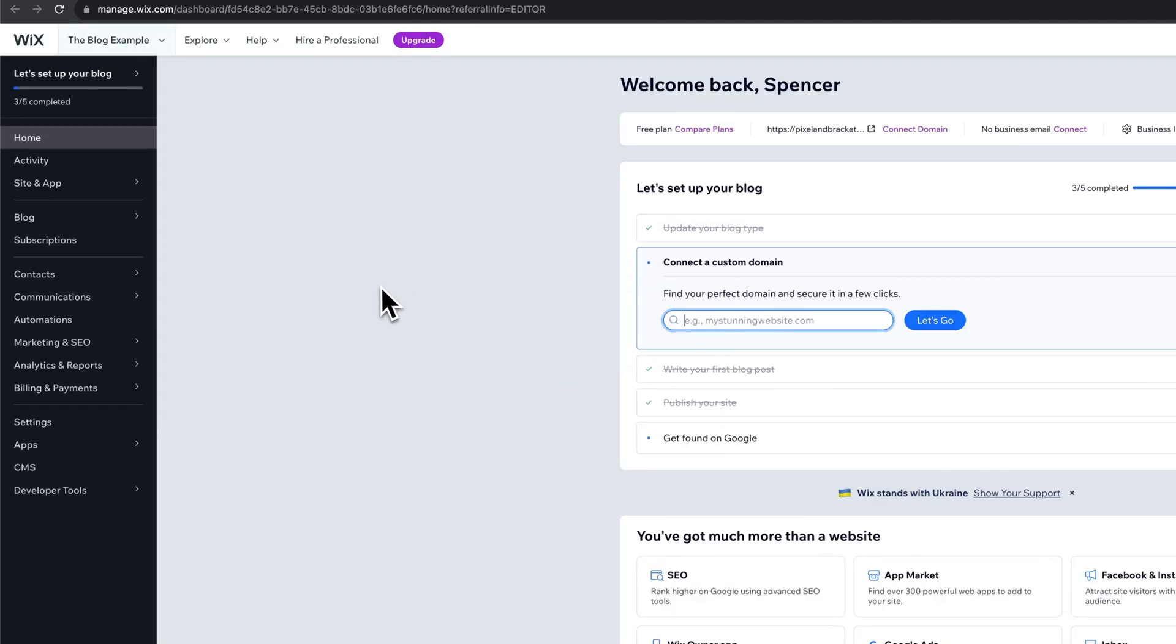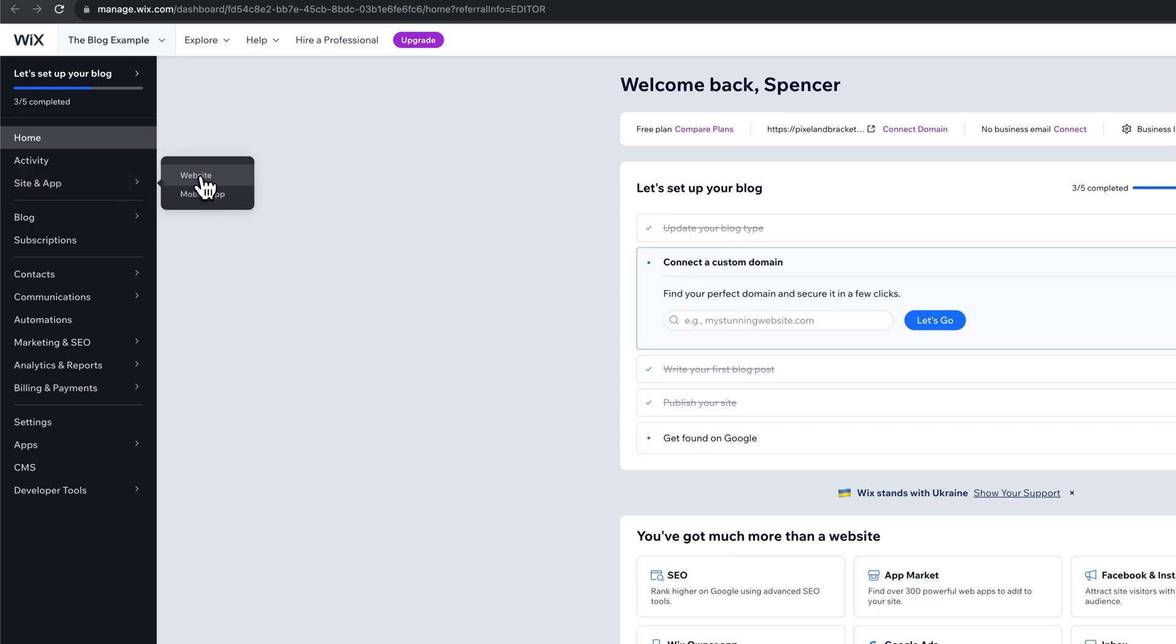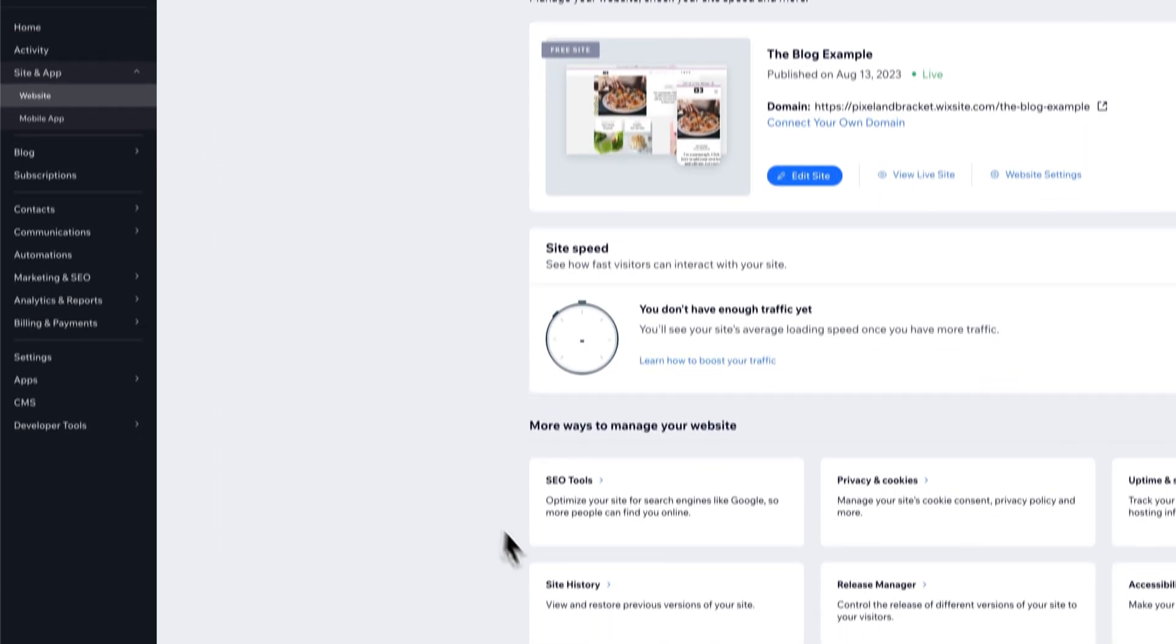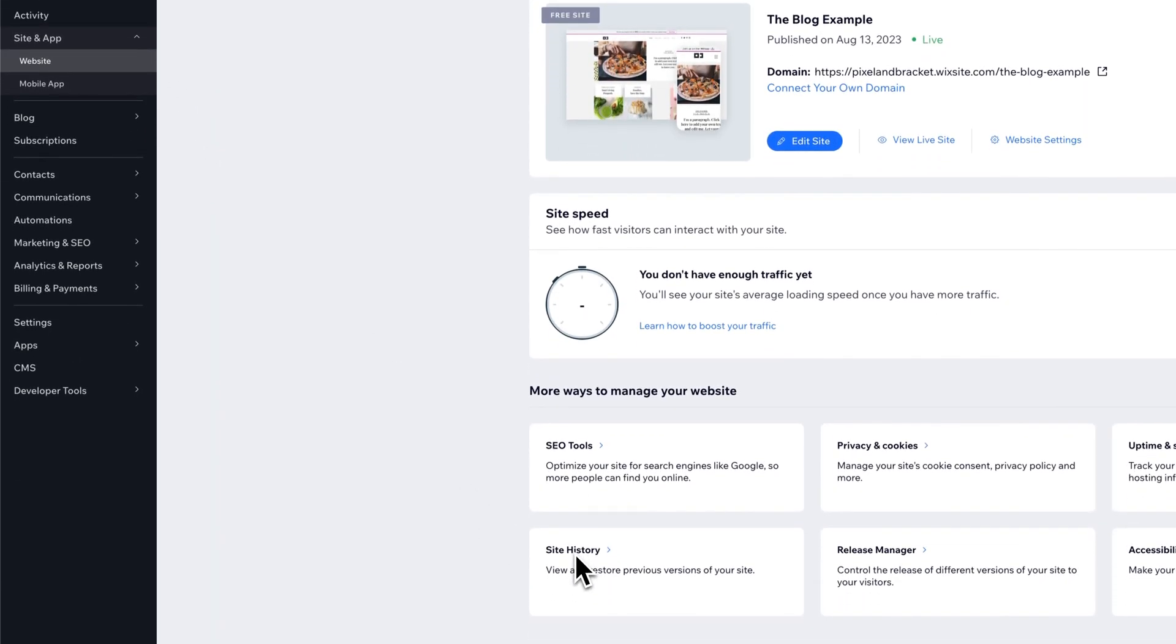So from here, there's two spots you can go just in case they change this. The first one is in site and app. You can go to website. And from here, there's site history down here in the bottom left.